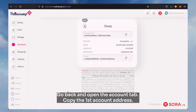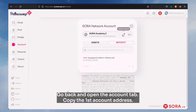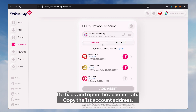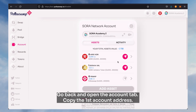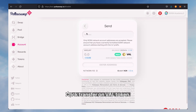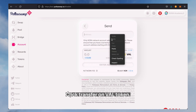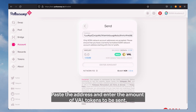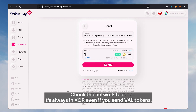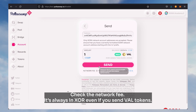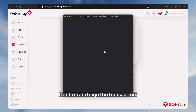Go back and open the account tab, then copy the first account address. Click transfer on VAL token, paste the address, and enter the amount of VAL tokens to be sent. Check the network fee — it is always in XOR even if you send VAL tokens. Confirm and sign the transaction.